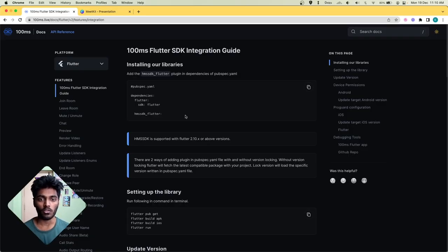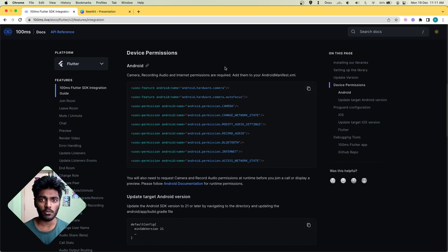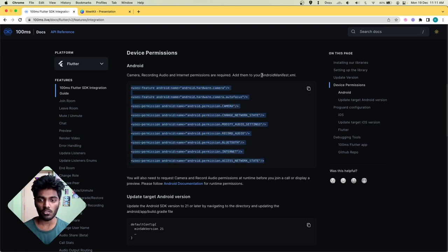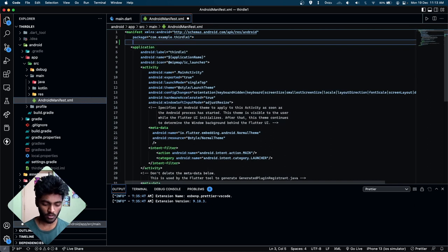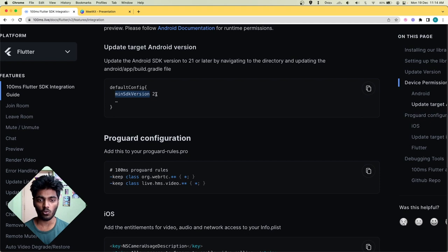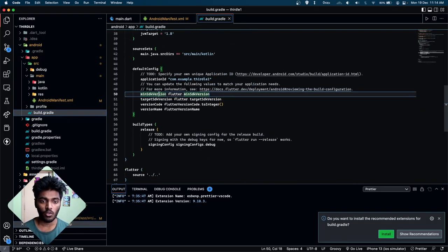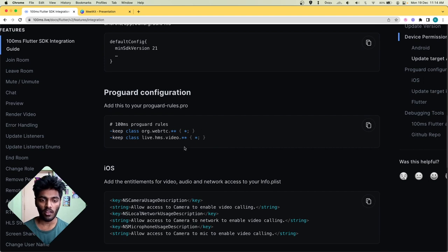Let's add 100ms to our app by following the integration guide. First, add the hmssdk_flutter package into the app by adding it to pubspec.yaml. To get device permissions, we need to add things in the Android and iOS directories. Let's add the required entries inside androidManifest.xml for the Android app. We also have to set the minSDK version to 21. If you use ProGuard, you can add the rules inside proguard-rules.pro — I'm going to skip that for now.